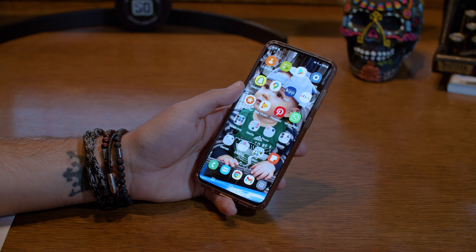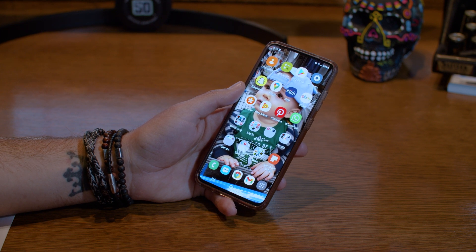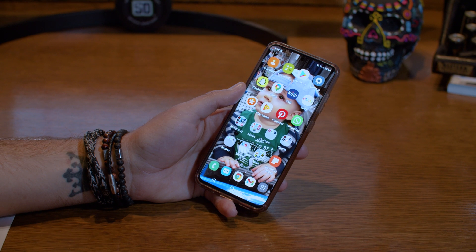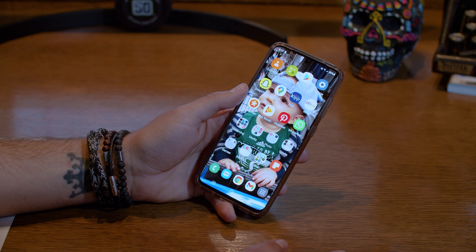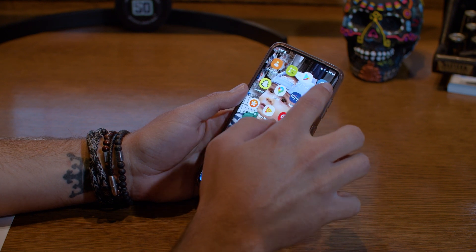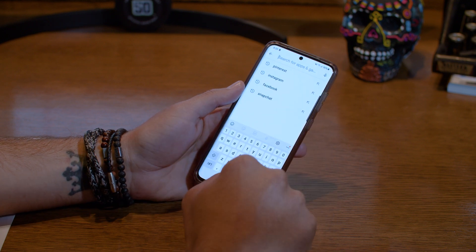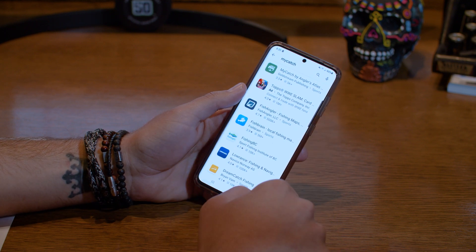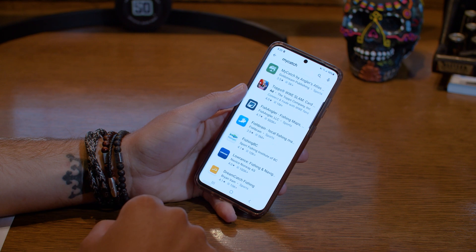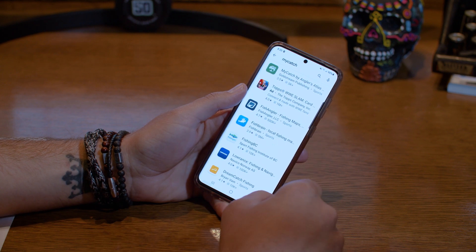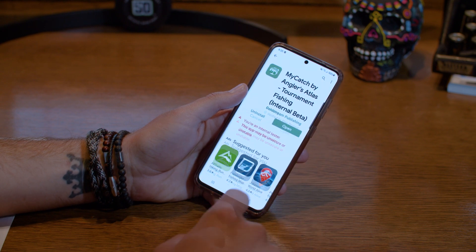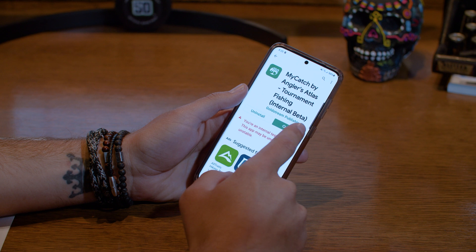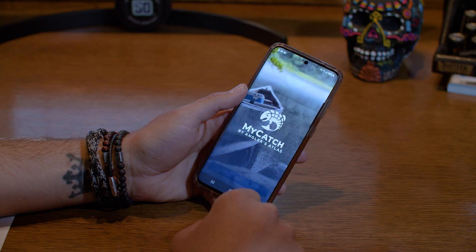Now that you've registered for the tournament online, the next thing is to download the My Catch app, which is what you'll use to record all fish during the tournament. I'm on Android so I'll do that at the Google Play Store; if you're on an Apple phone go to the App Store. Search for My Catch — it's the first result, the green and white icon called My Catch by Anglers Atlas. Click on it and click Install.